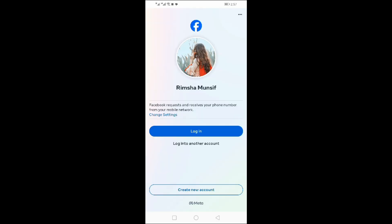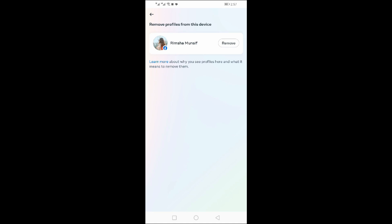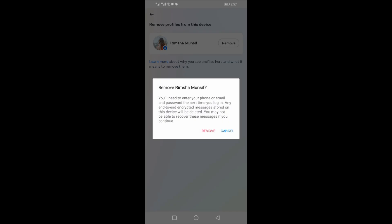After logging out, click on the three dots at the top. Now click on Remove Profiles from this device. Click Remove, then click Remove again to confirm.